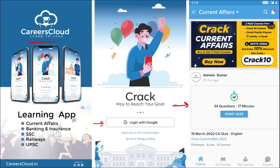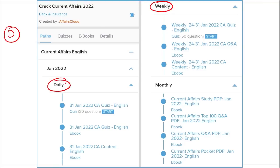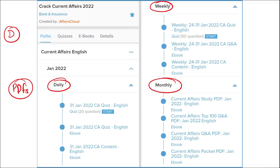Once logged in, you will be moved to a page where you can see the various courses offered by us. To avail a course, use the code CRACK10 to get an additional 10% discount. We provide current affairs on a daily, weekly, and monthly basis. On a daily basis, we provide PDFs of the content of that particular day.